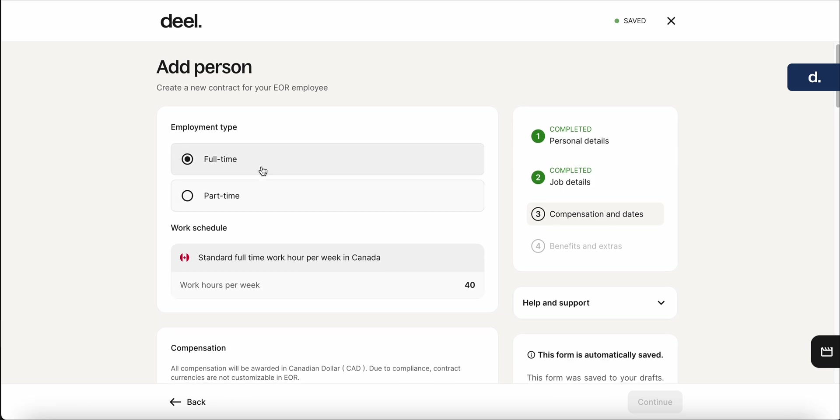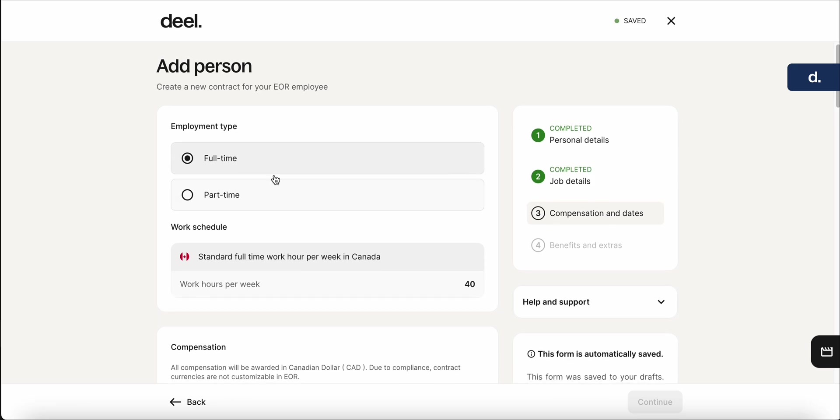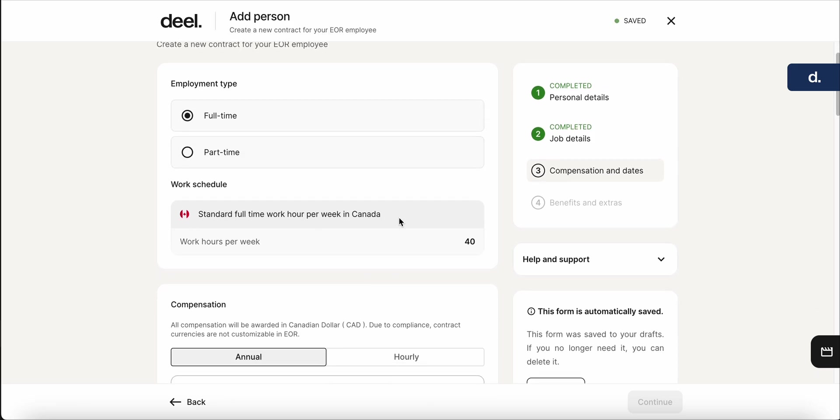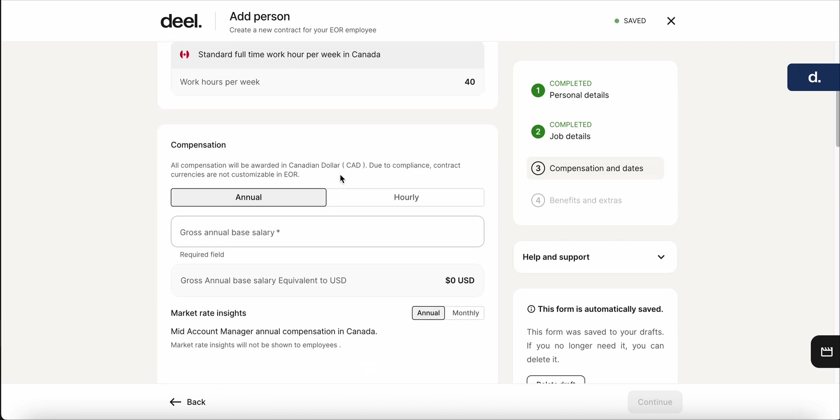And in this case, we'll say that John is full-time. Automatically, you can see that it prompts the Canadian laws, which is 40 hours a week, will be considered a full-time employee.